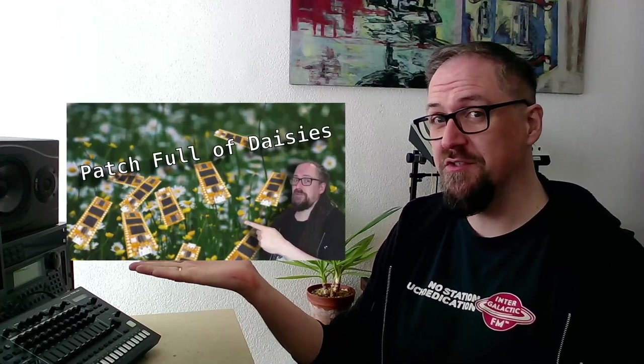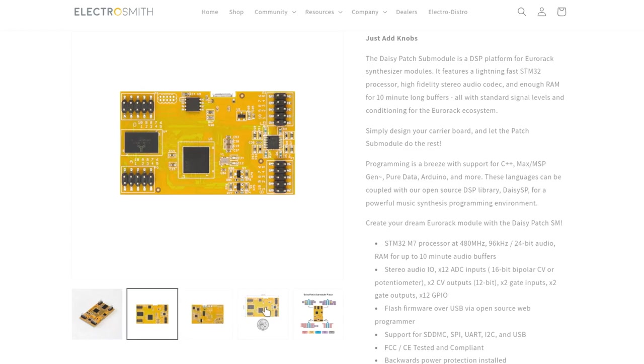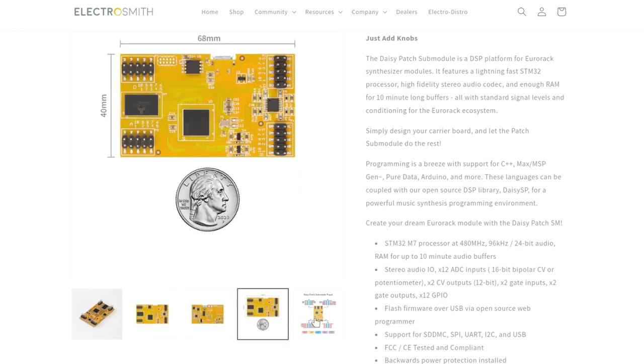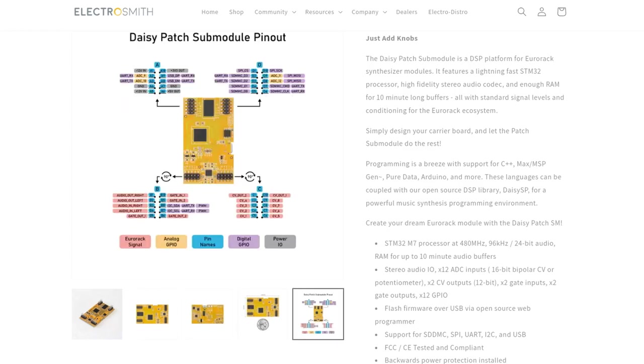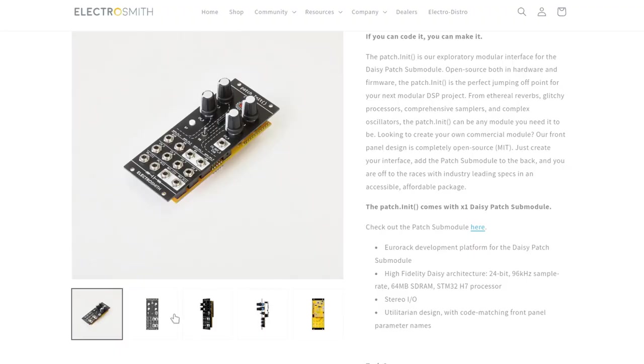If you haven't watched our previous video on programming the DAISY using plug data, you should definitely watch this video first. The patch init is based on the Electrosmith patch submodule and includes stereo audio inputs, four knobs,